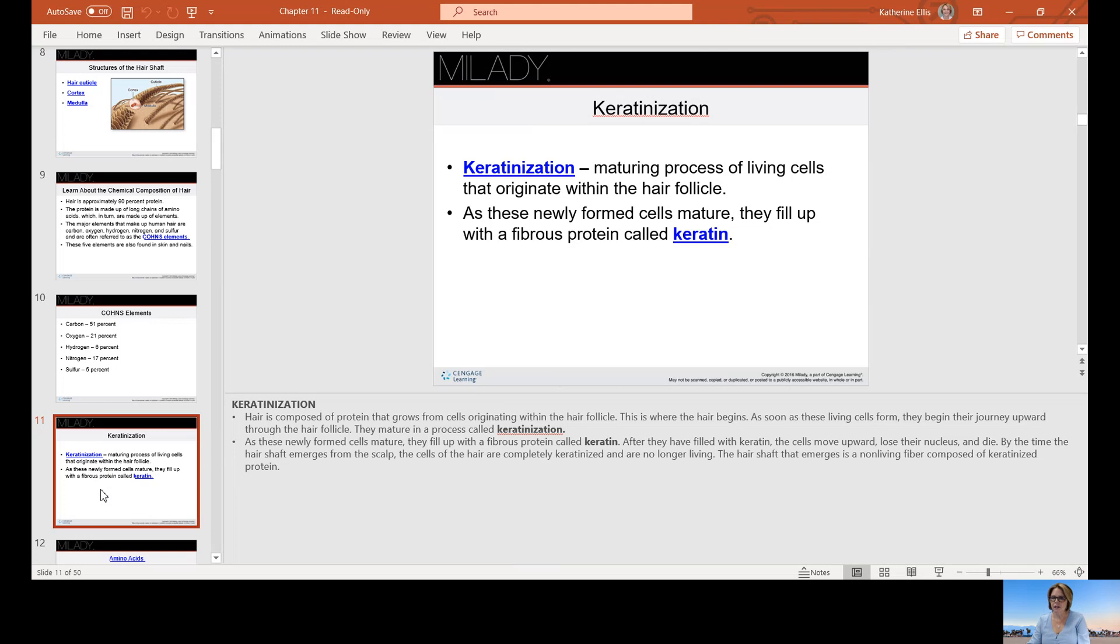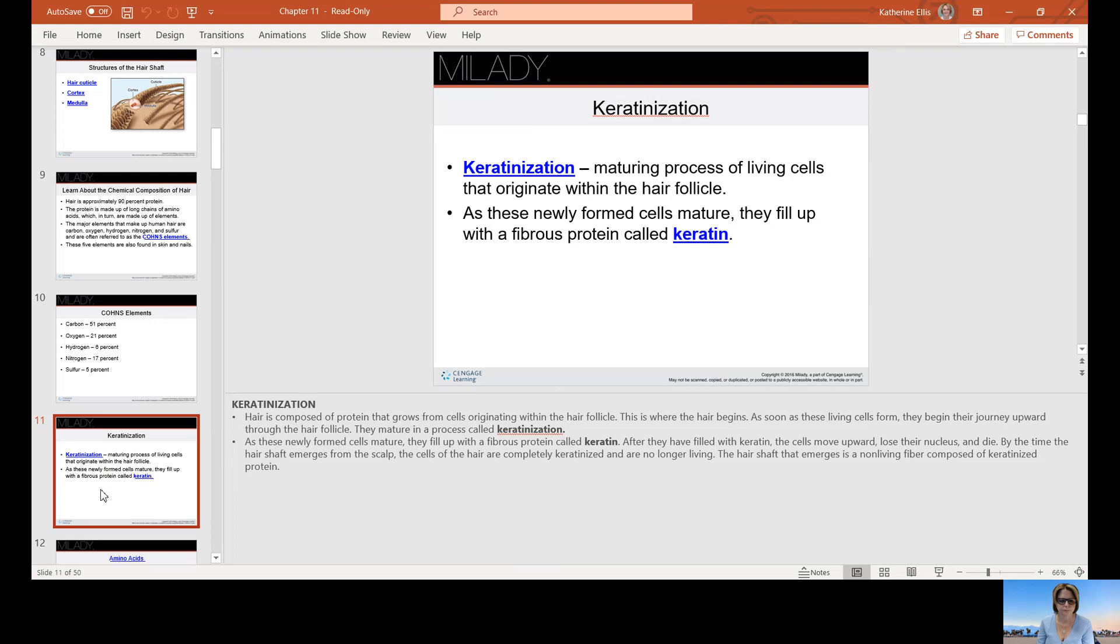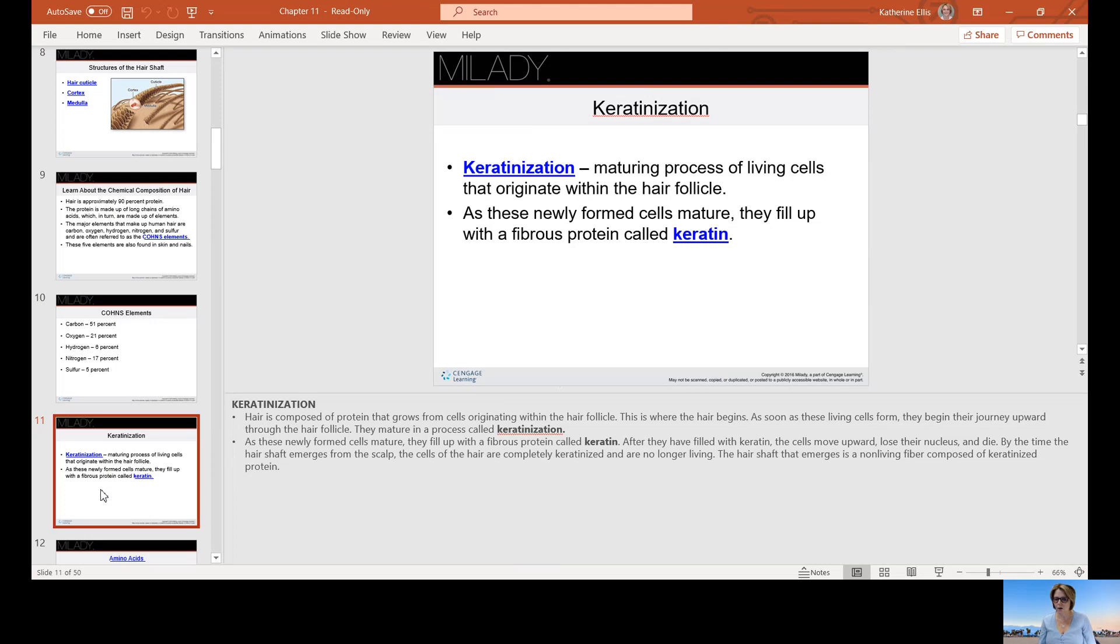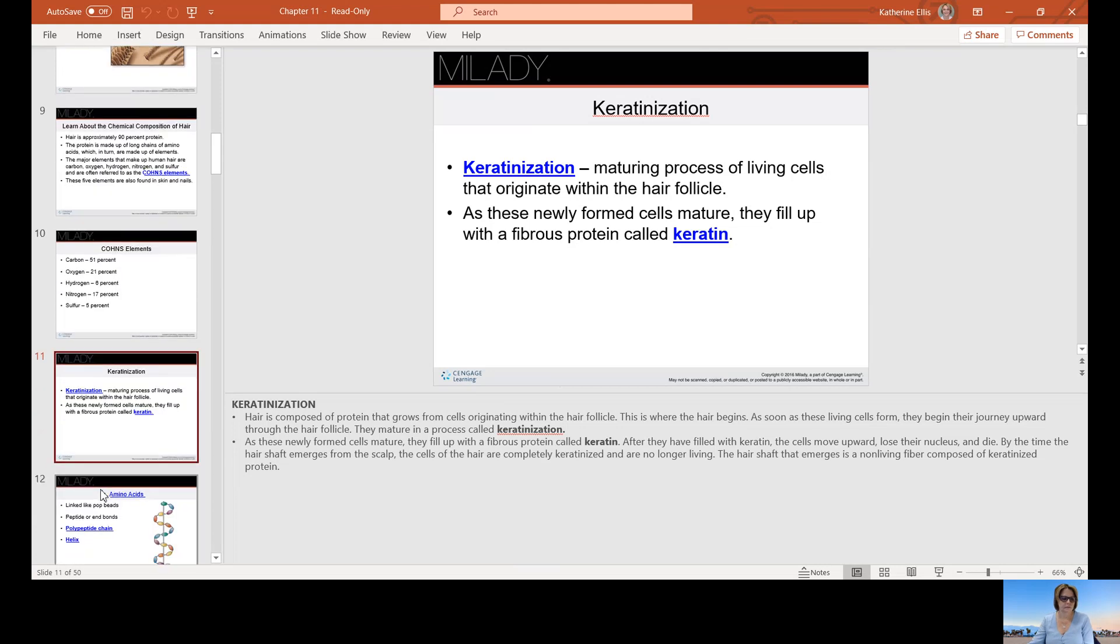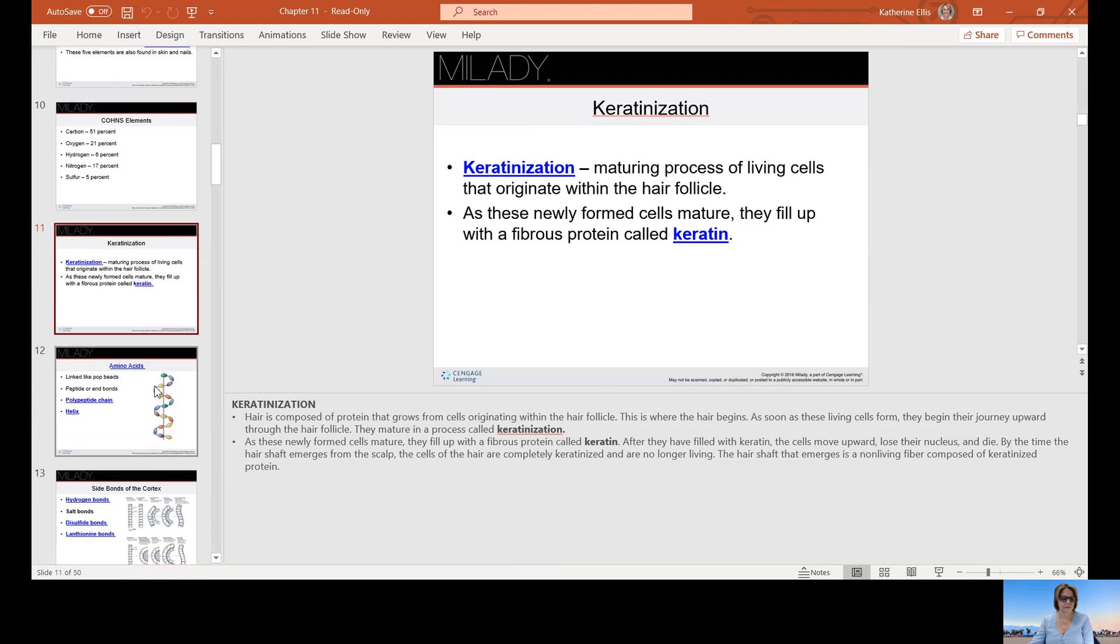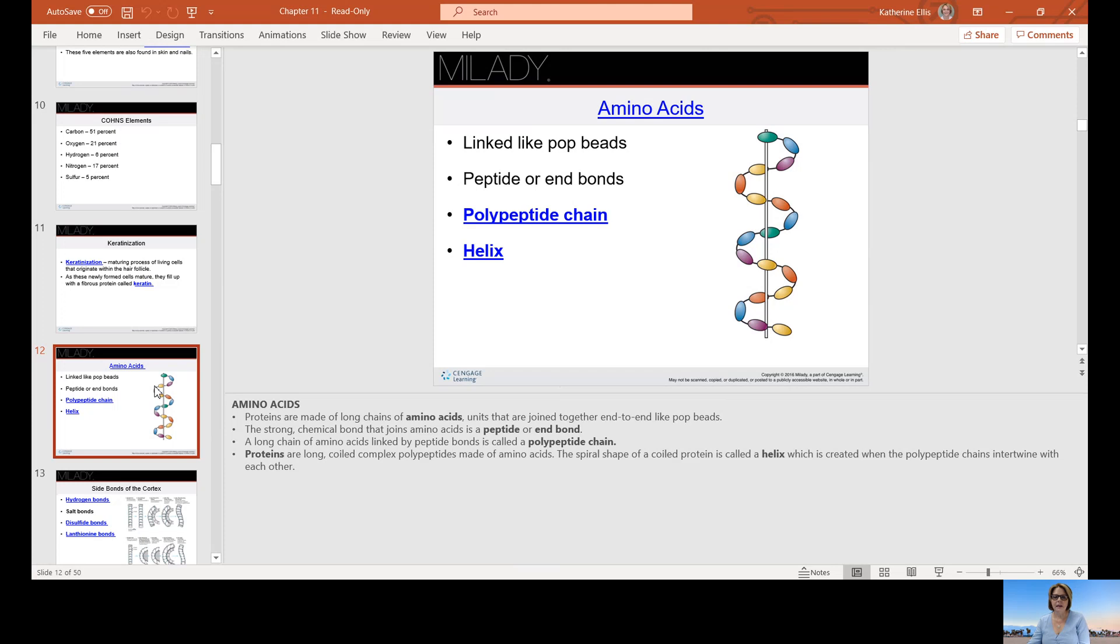Keratinization is the maturing process of living cells that originate within the hair follicle. As these newly formed cells mature, they fill up with a fibrous protein called keratin. After they fill with keratin, the cells move upward, they lose their nucleus and die. By the time the hair shaft emerges from the scalp, the cells of the hair are completely keratinized and are no longer living. The hair shaft that emerges is composed of keratinized protein.